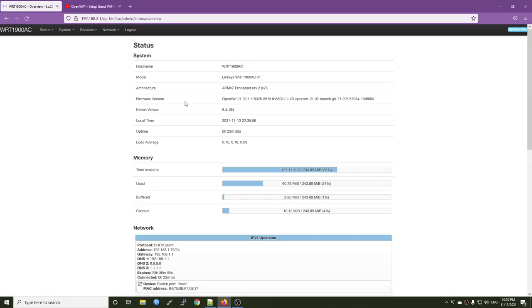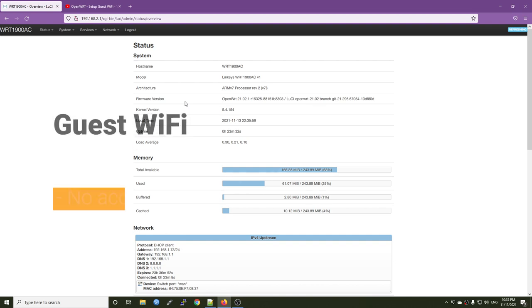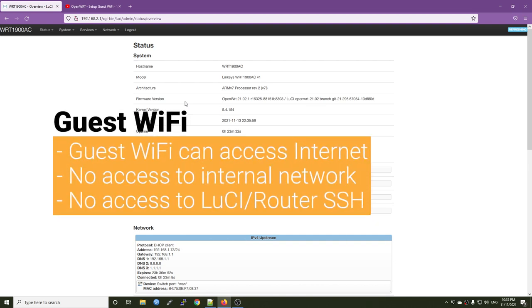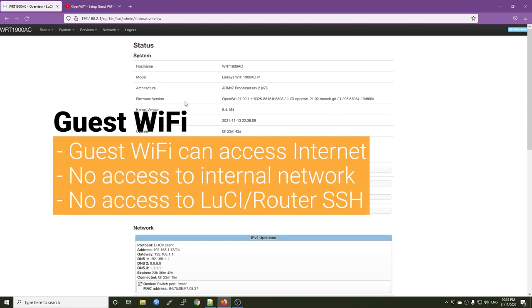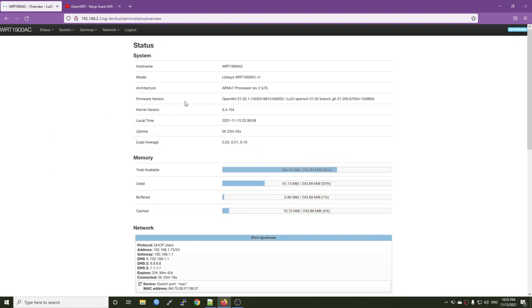So the purpose of this setup is to secure your network and creating a Wi-Fi network where the device can access the internet but they won't be able to communicate to your internal devices and your internal network. So let's get started.